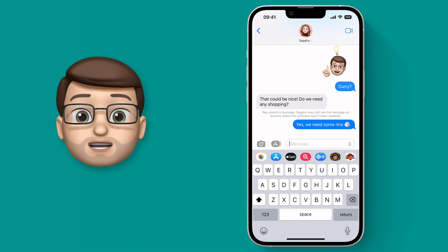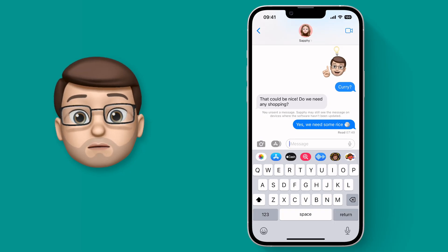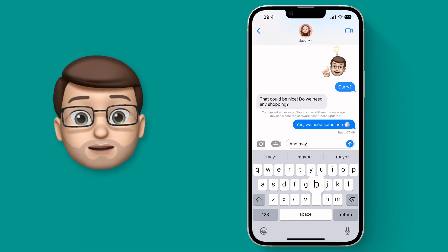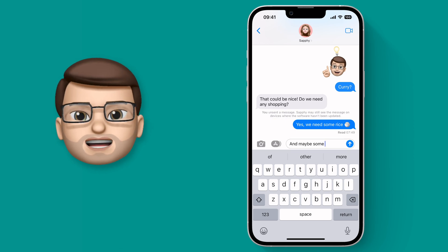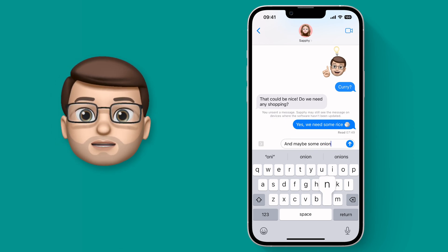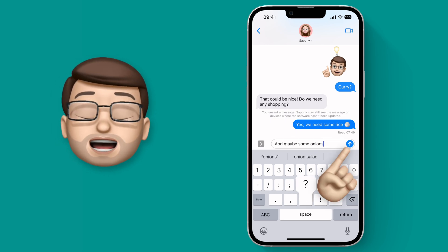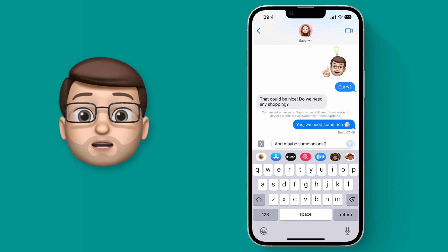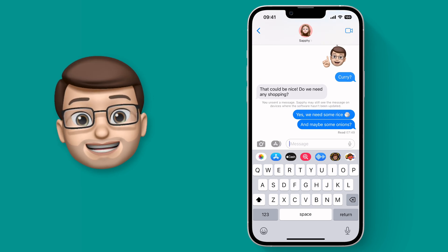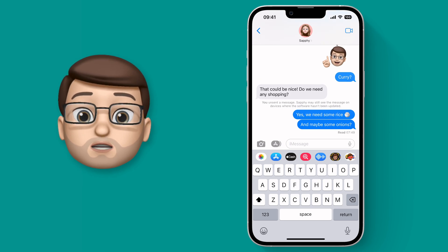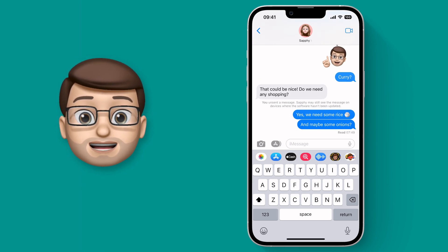When you send an iMessage to someone it can quite often happen that you make a typo or perhaps don't quite say what you mean. Well now in iOS 16 you can edit that message after you've sent it, as long as you do so within 15 minutes.